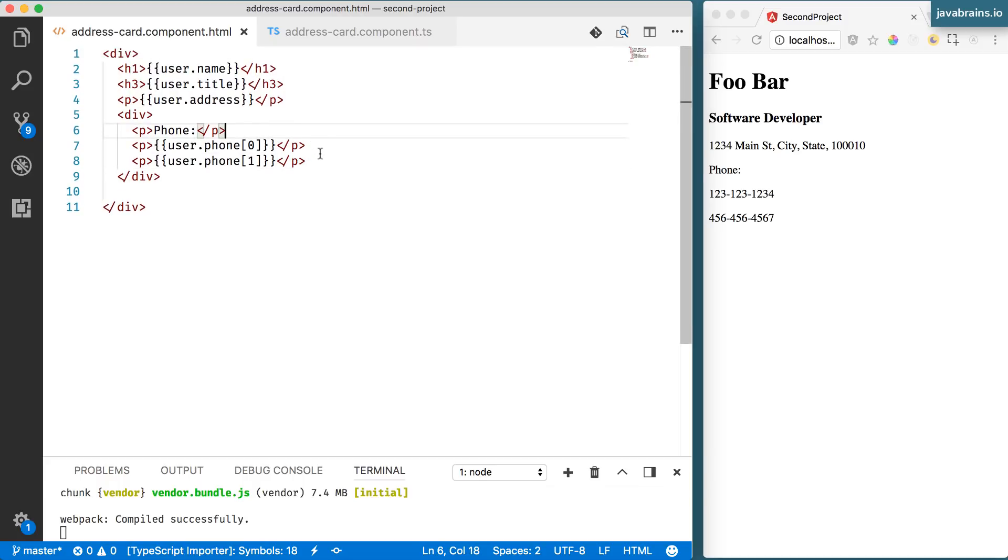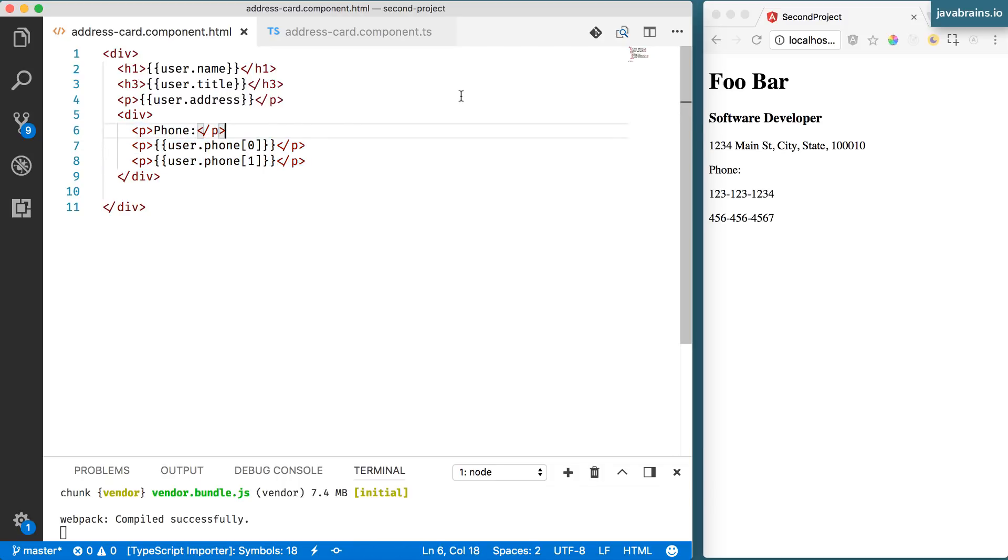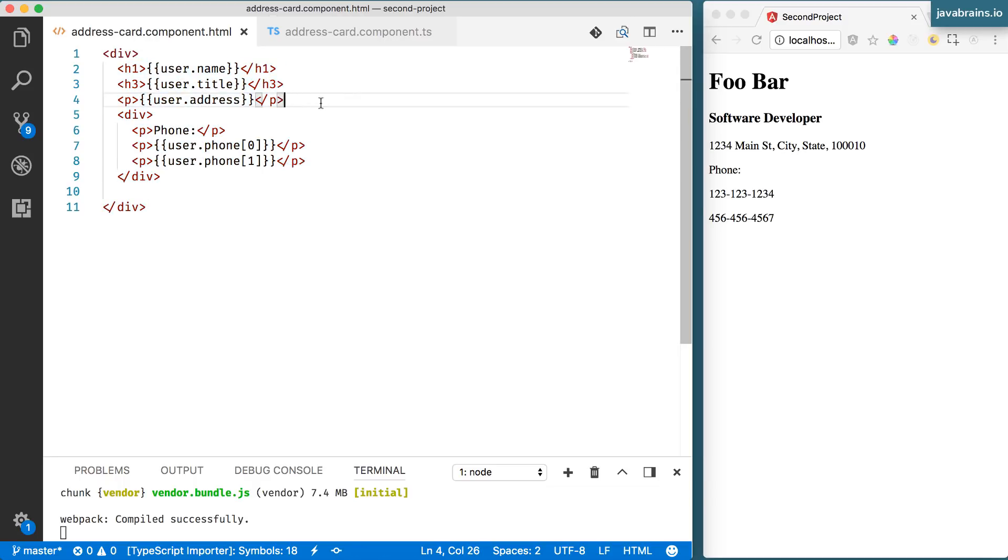this for loop is going to be iterating through an array and rendering DOM elements in your component. You're basically going to be writing the loop in the template. And that is an Angular syntax that you're going to be using.